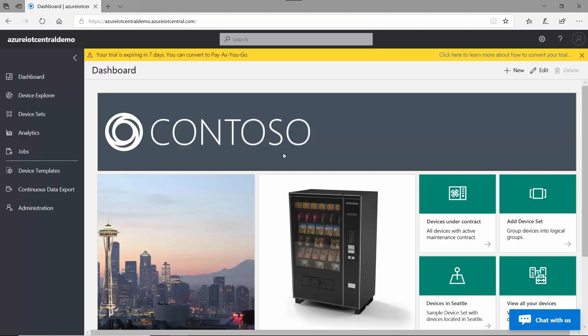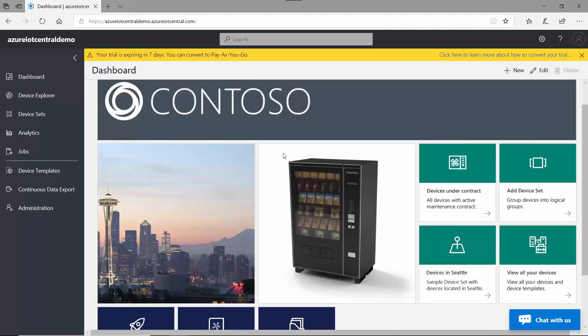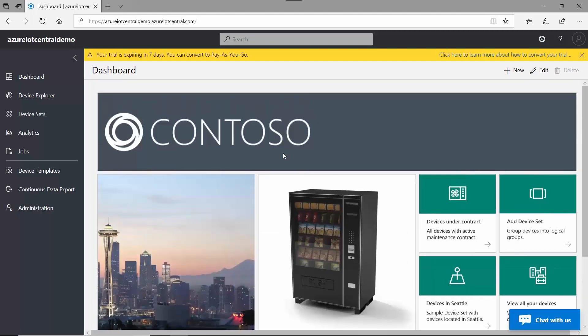So your homepage consists of tiles that make up your dashboard. This will typically be the type of information that you want to be aware of at any given time. You can customize your dashboard by clicking the edit option here.